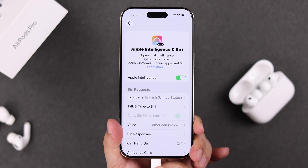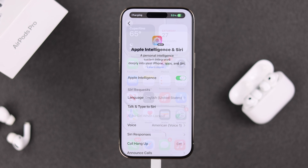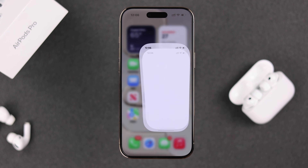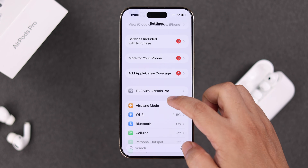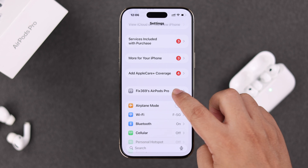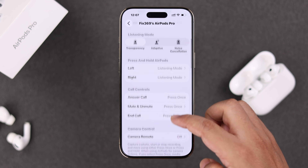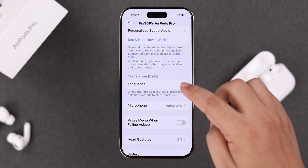If needed, just plug it into a charger. After that, to set up live translation, open Settings and go to the AirPods settings. Scroll down until you find the Translate and Language option.